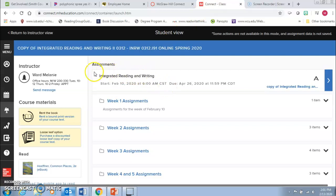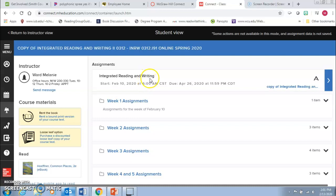Here we are in student view. This here, where it says integrated reading and writing, that's your lab. So this contains the 10 hours of lab content that you would need to complete before April 26th.